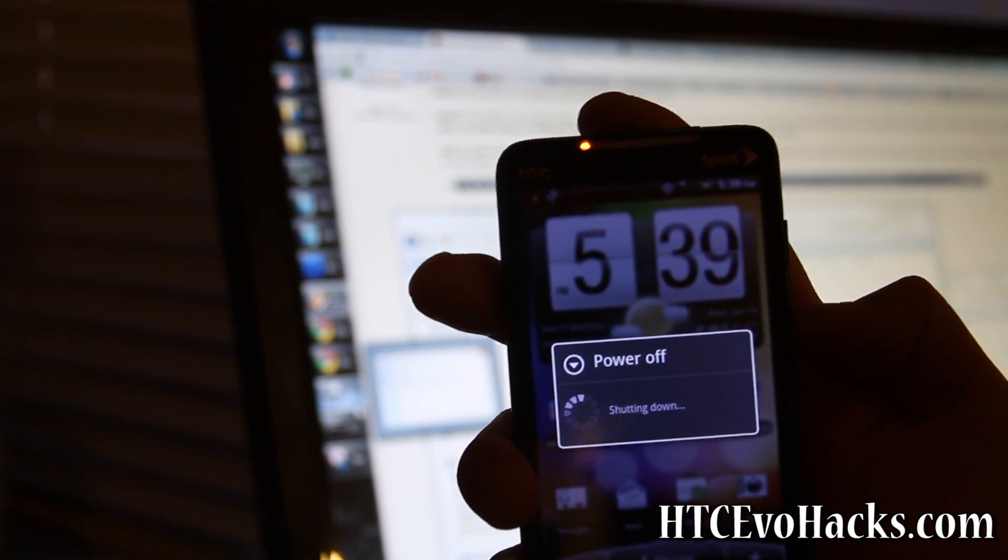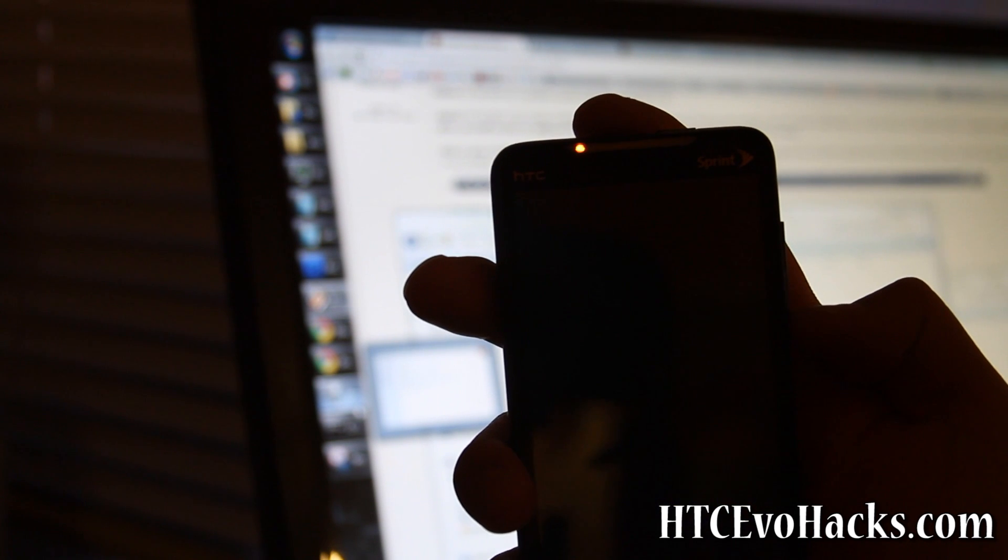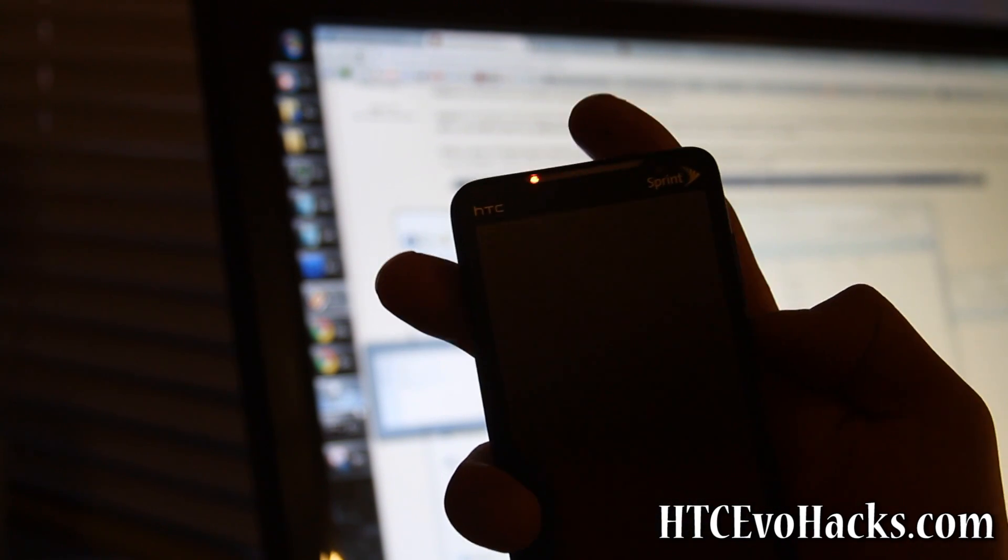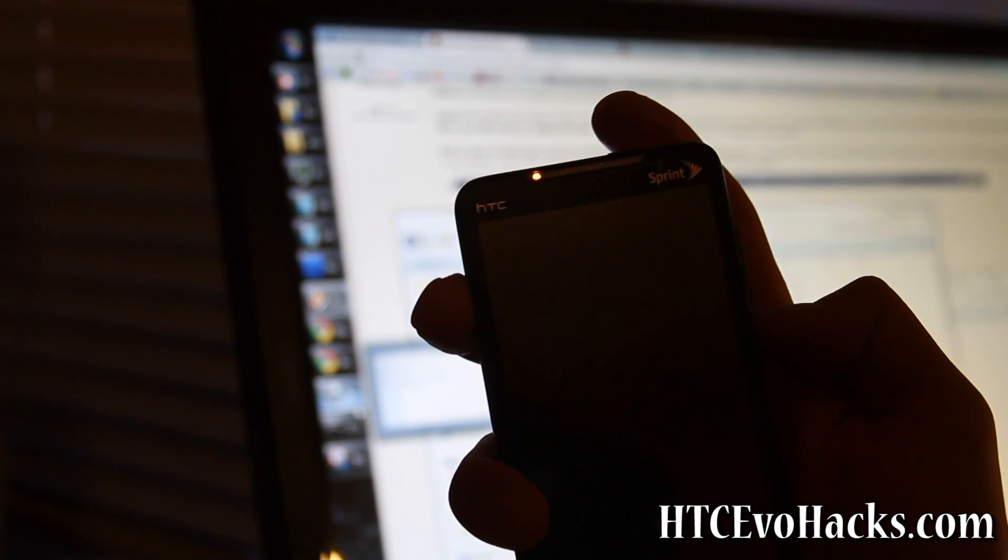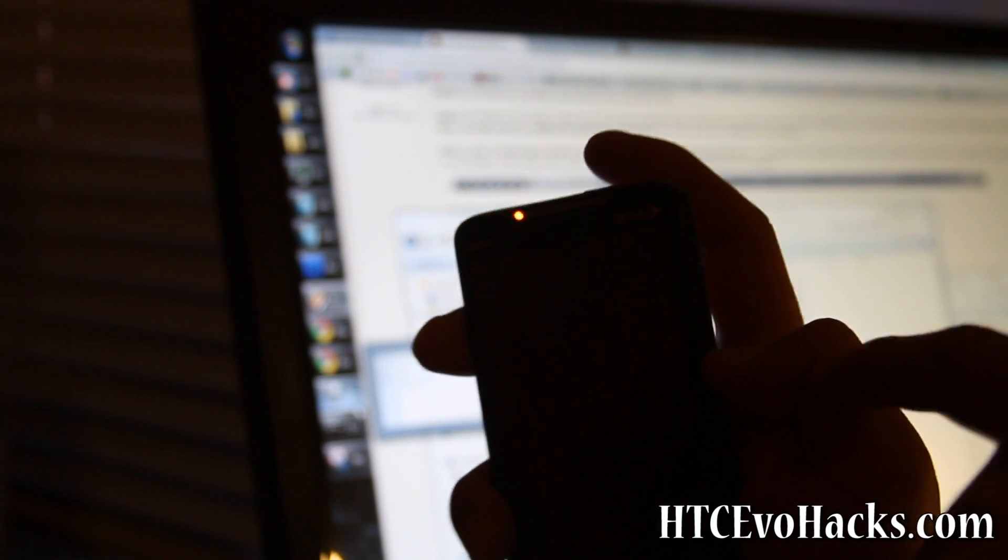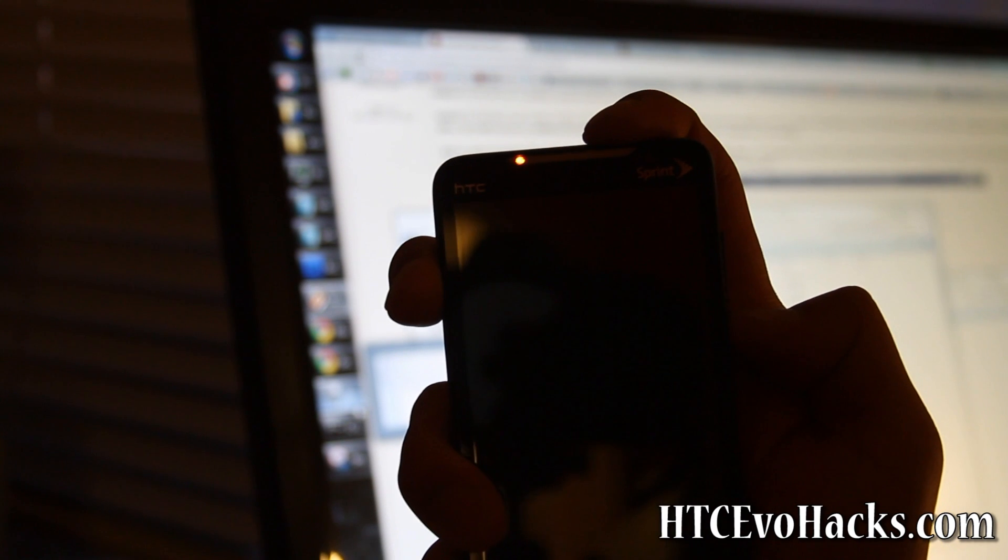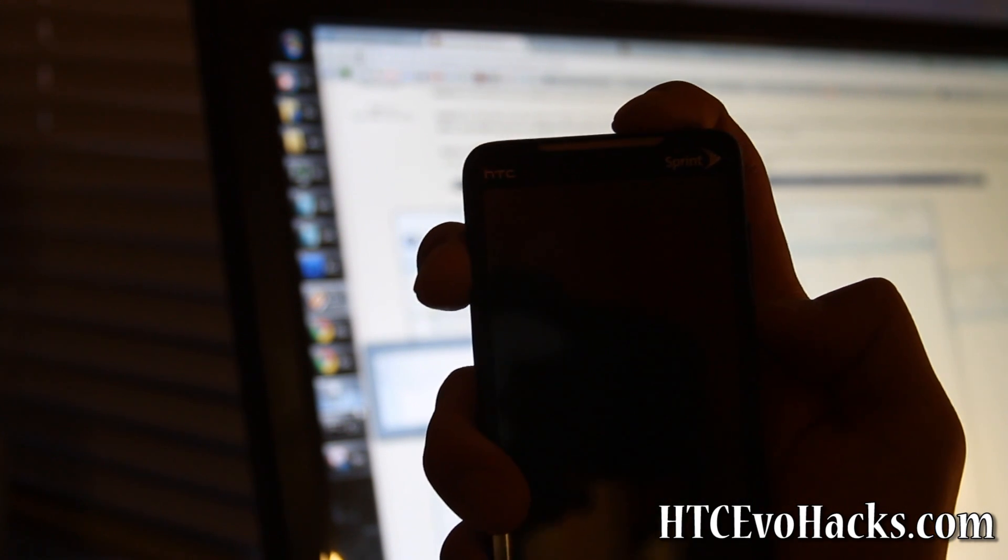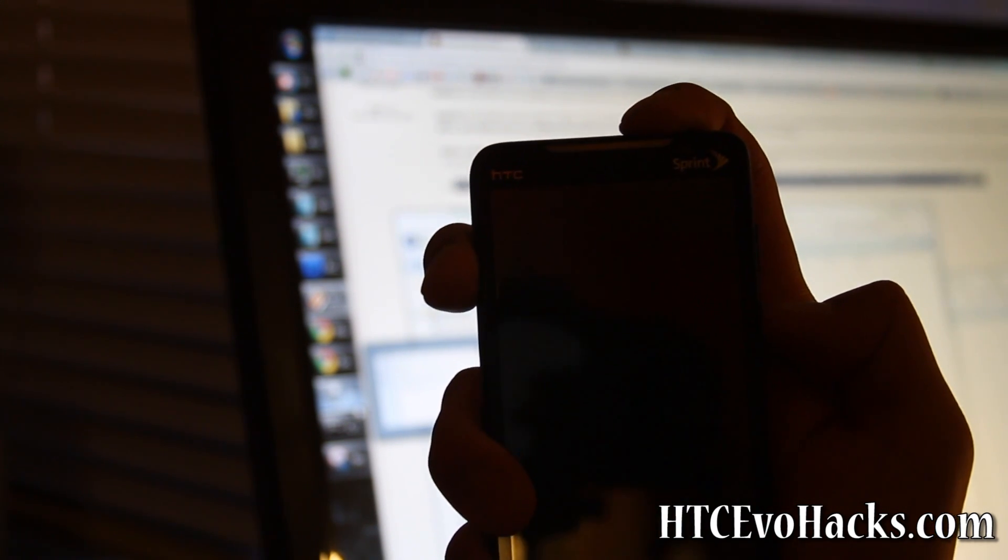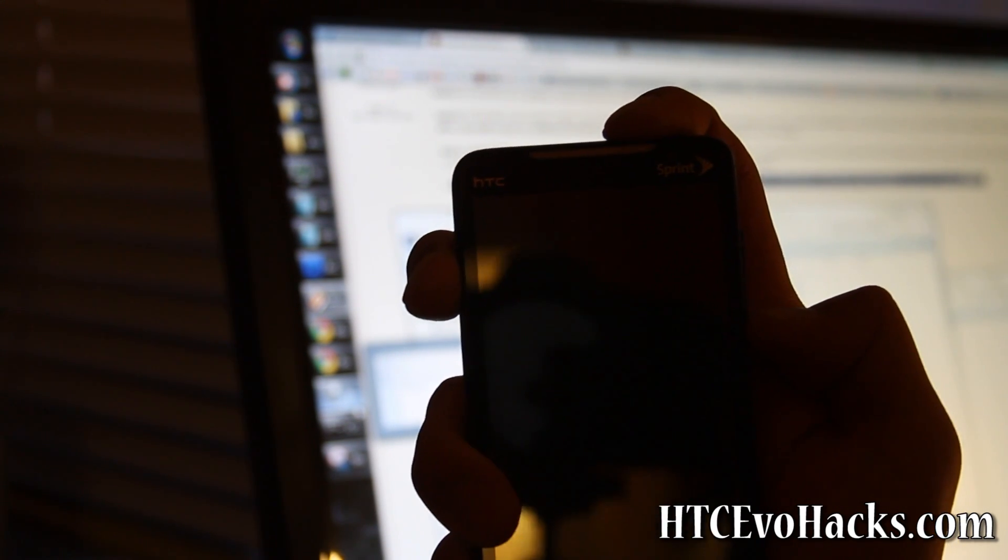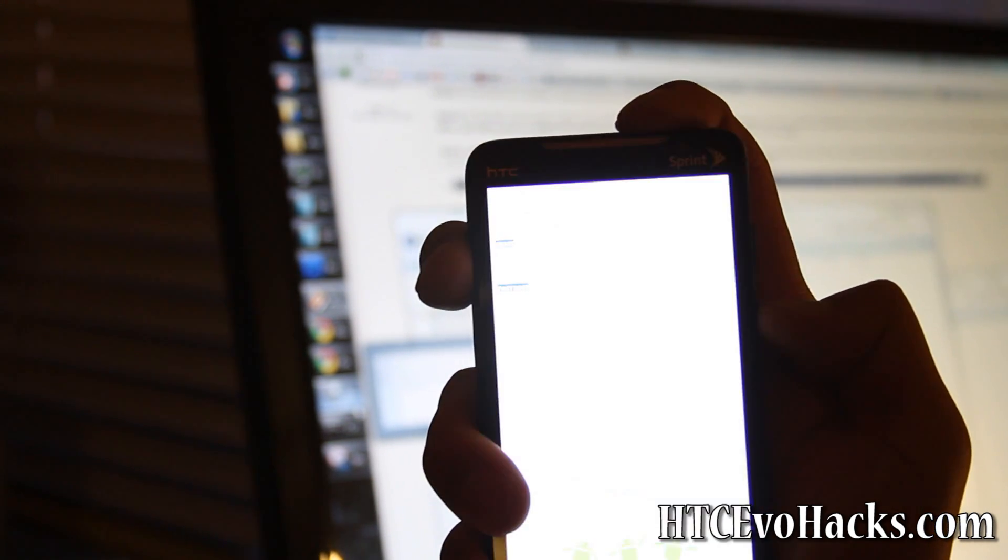I'm going to hit the volume down button, hit the power button, and then it's going to go into the bootloader.